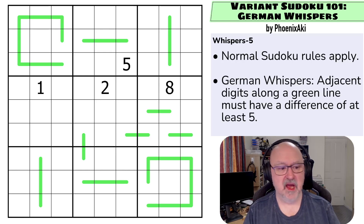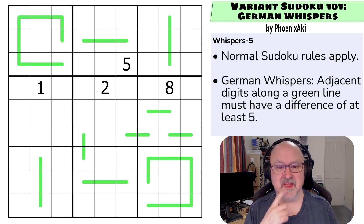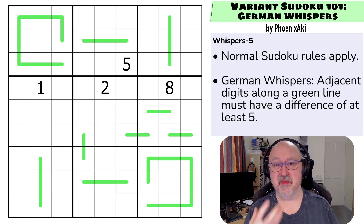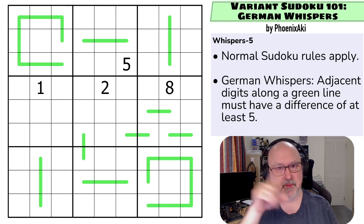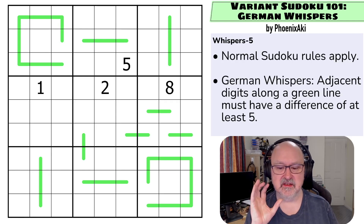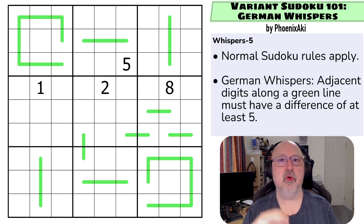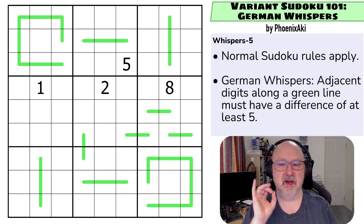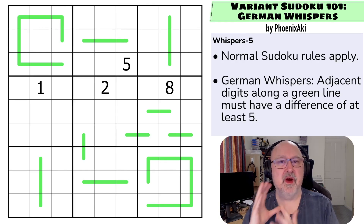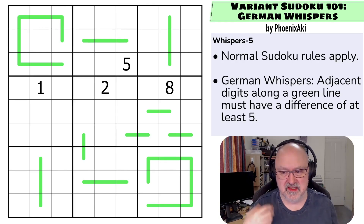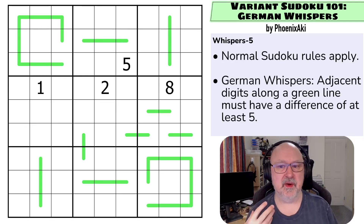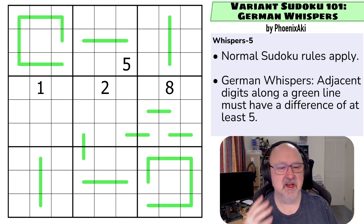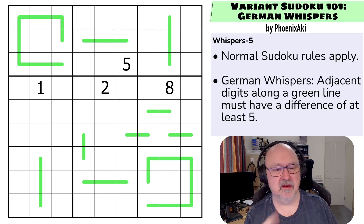The constraint called German Whispers got that name because the original puzzle that used it had the line in the shape of a map of Germany. But more and more, other types of lines with different differences have come into play. Because of different ways of explaining how to solve the lines, there have been some nomenclature changes in teaching contexts to help people understand it, and I'll explain that as we go.